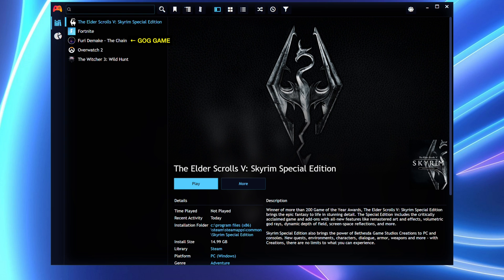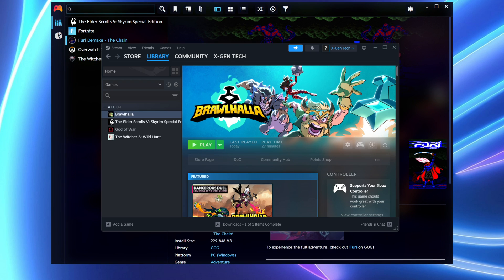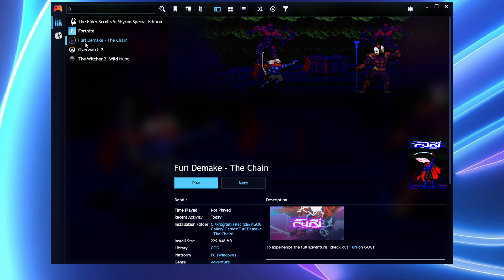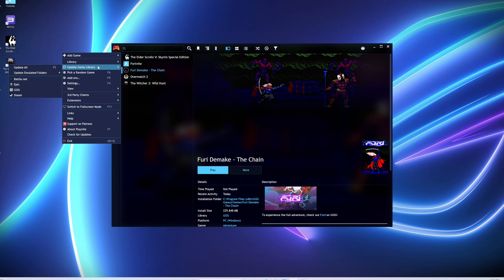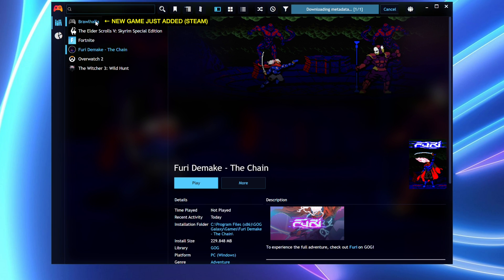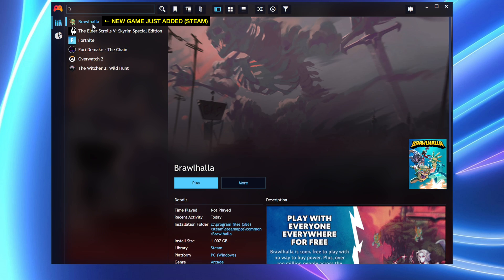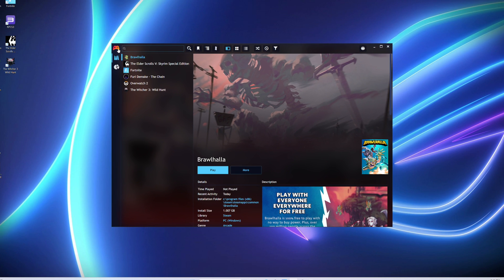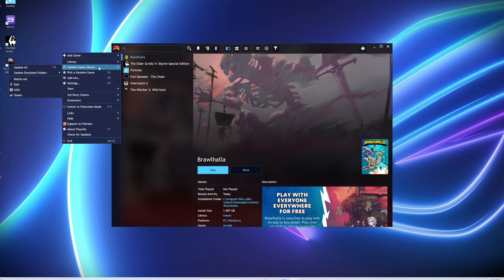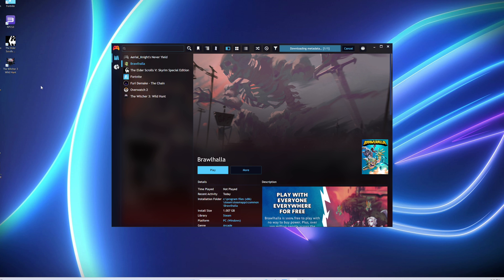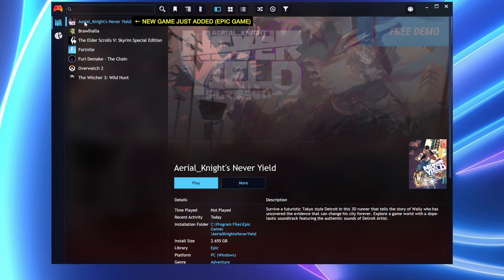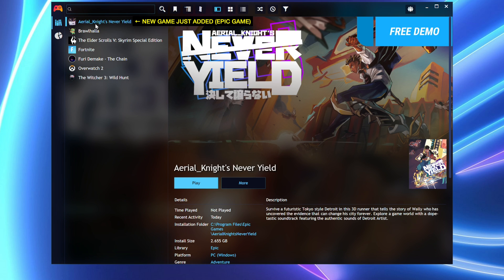If you purchase and install new games from Steam or other game launchers later on, here is how to make those games show up in PlayNite. All you need to do is go to Update Library and click on the game launcher you want to update. The new game will pop up in PlayNite. If you want a new game from the Epic Game Store to show up, just repeat the same process.